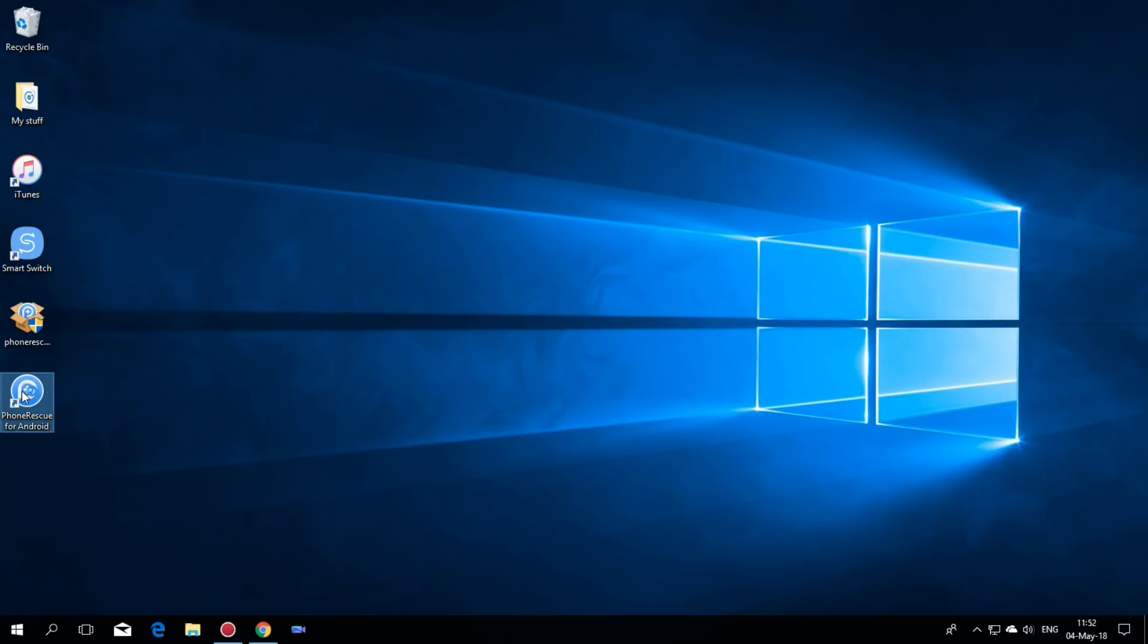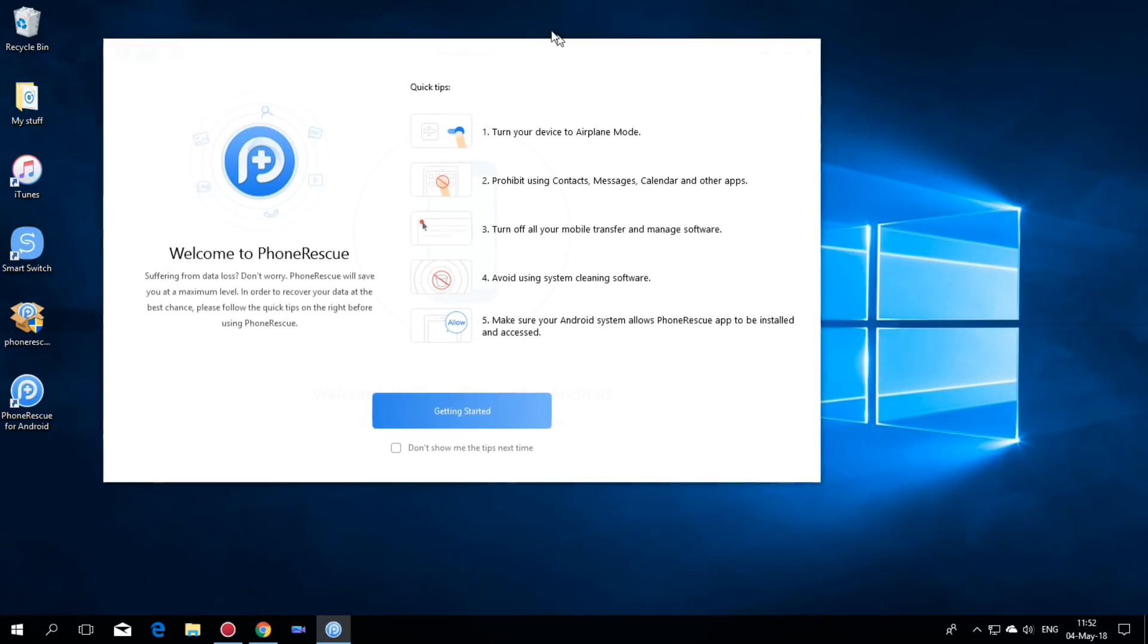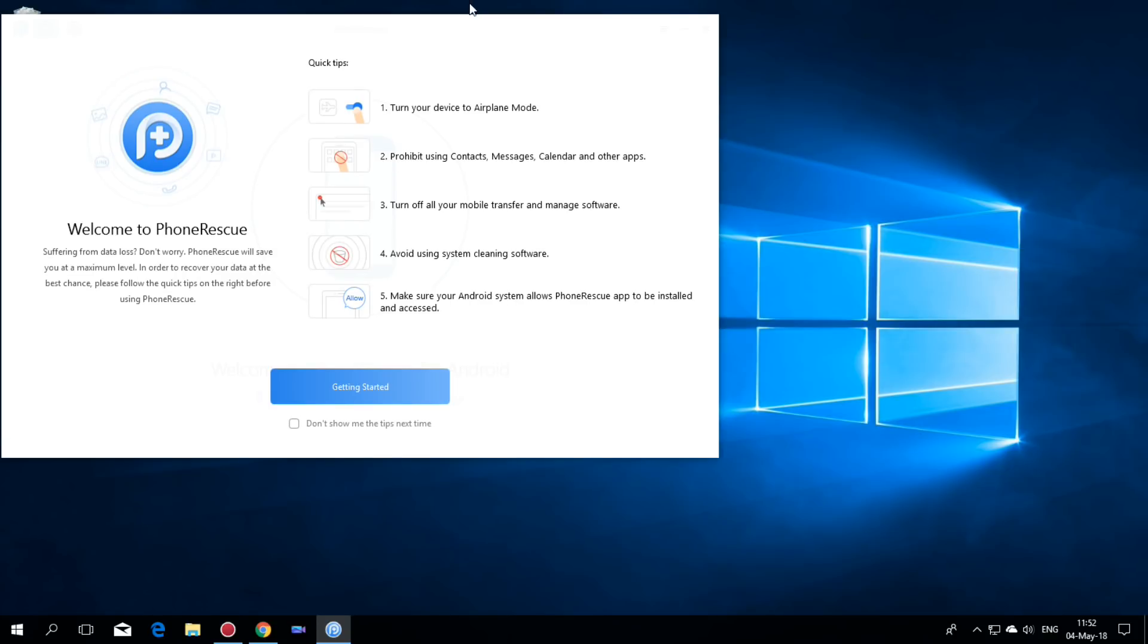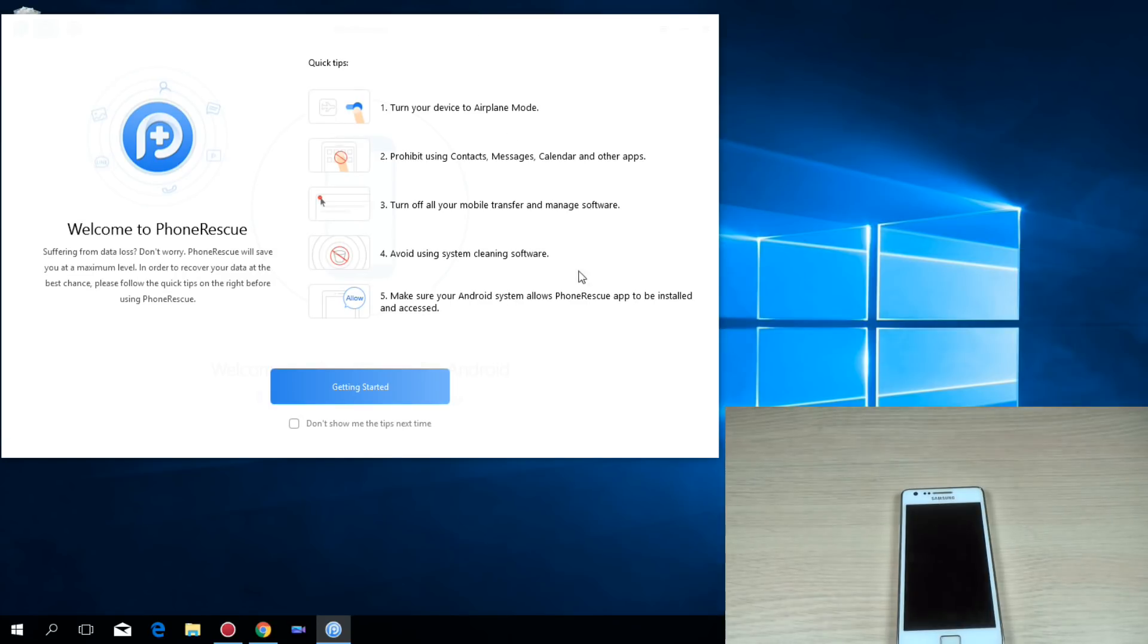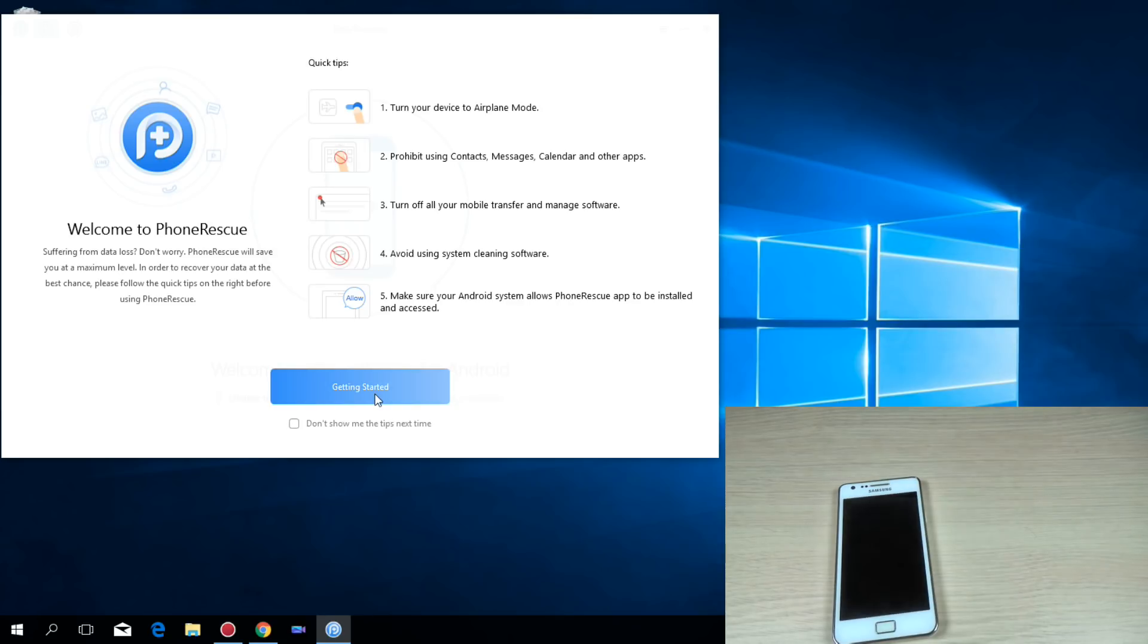I already did that and this is the application. We have here some quick tips like turn your device to airplane mode, prohibit using contacts, messages and other apps and turn off all your mobile transfer, avoid using system cleaning software and make sure that your Android system allows PhoneRescue app to install it.